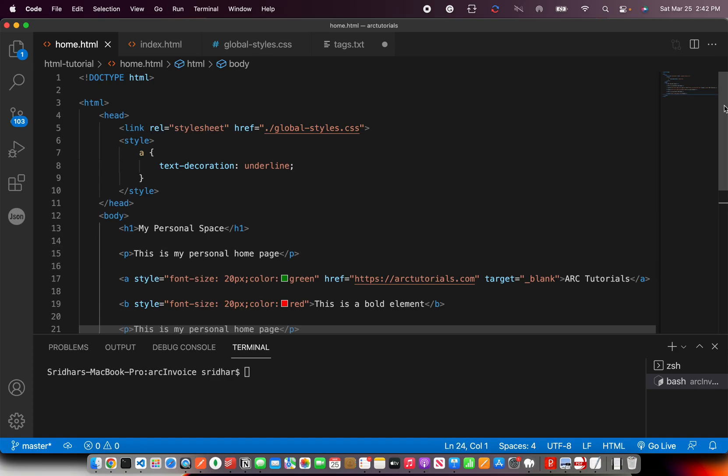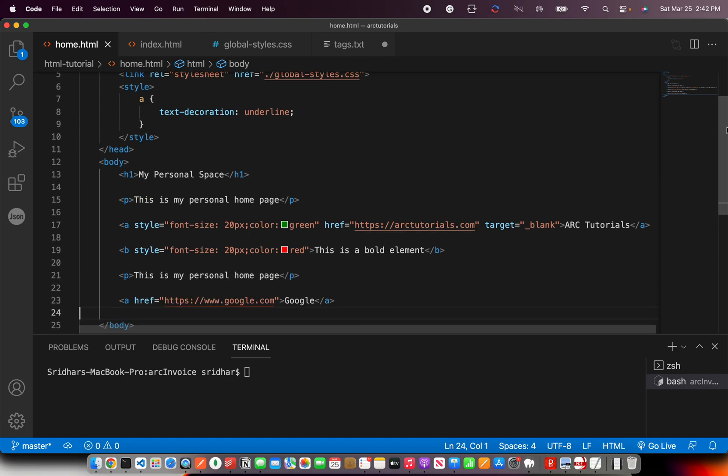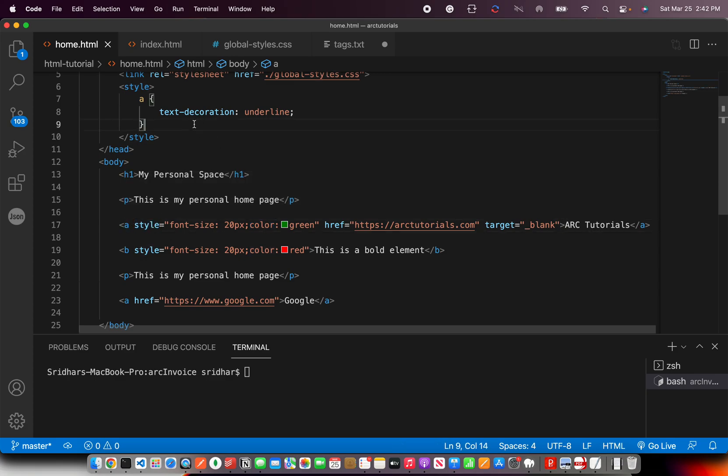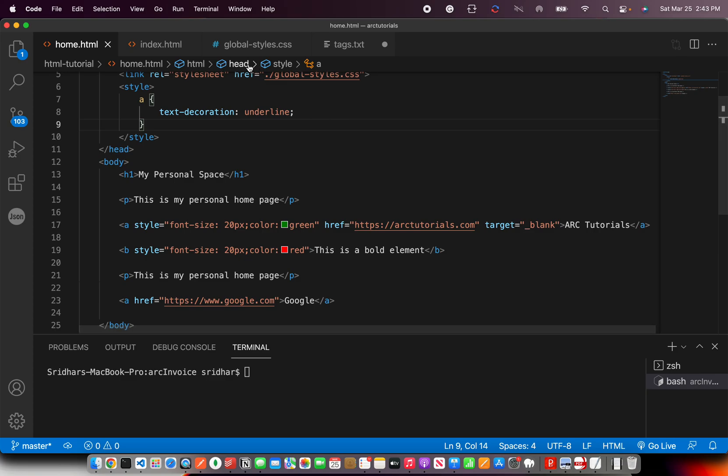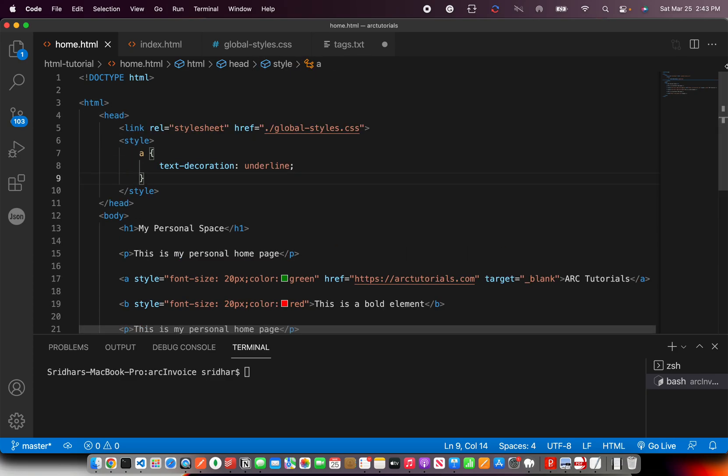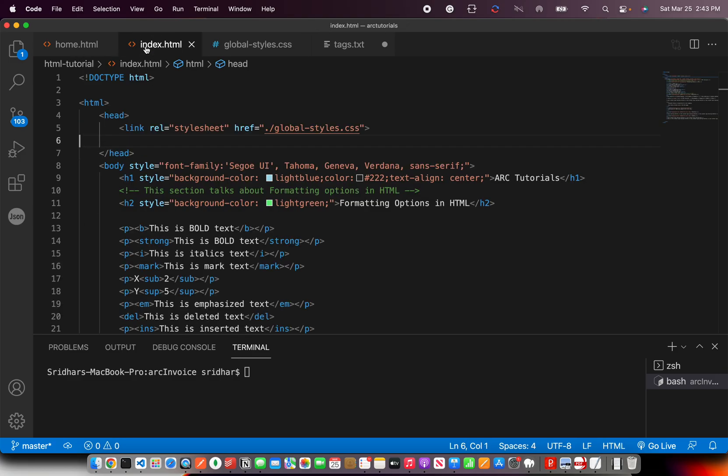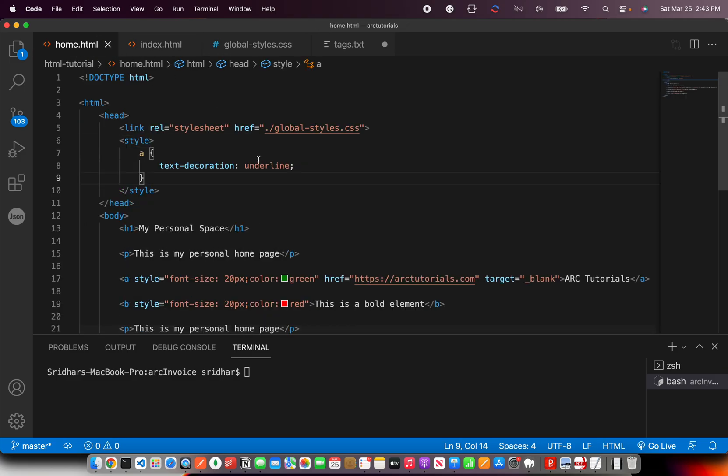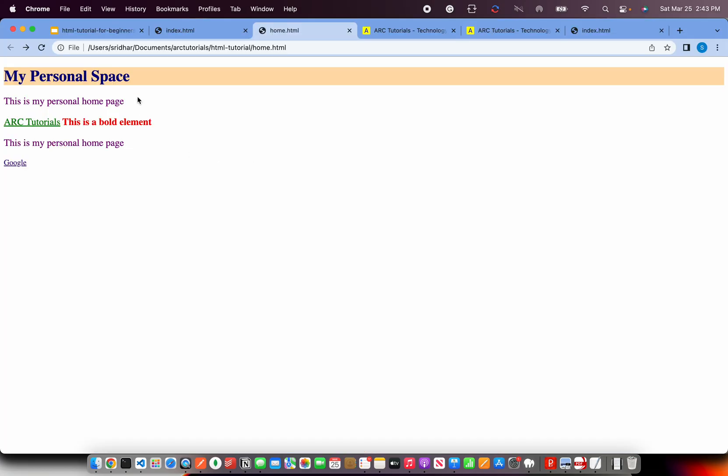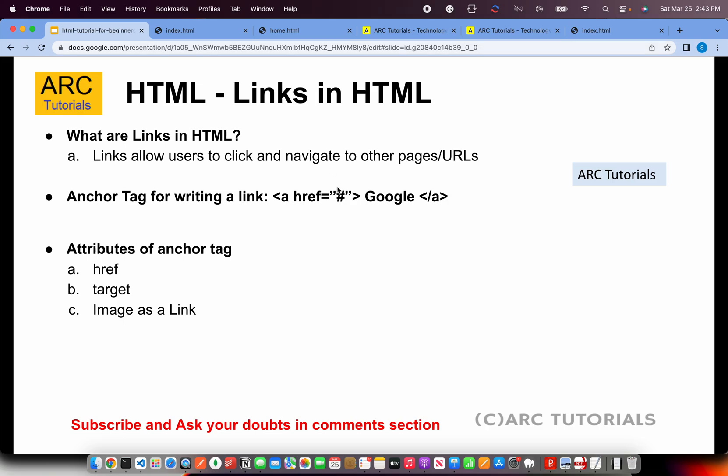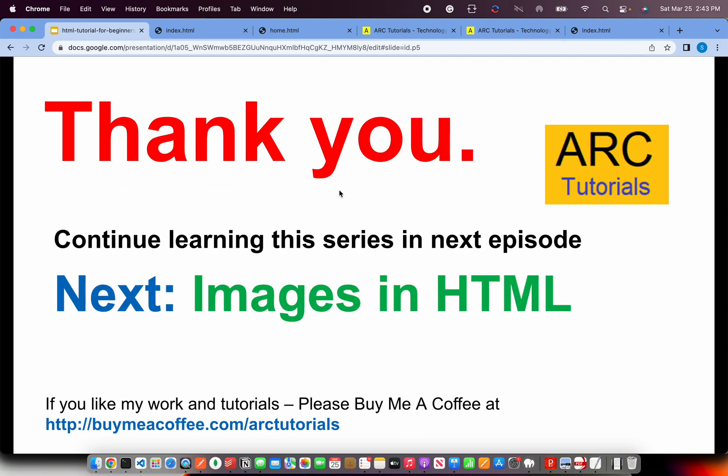I hope it's clear. I hope now you will be able to comfortably write links in your web page, change the color using inline style, or add an internal style here, or you can also define global styles inside the CSS file that we have written earlier. I hope this topic is clear. If you have any doubts, let me know in the comment section. I'll be more than happy to help you.